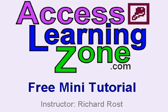Welcome to a free mini-tutorial brought to you by AccessLearningZone.com. I am your instructor, Richard Rost.